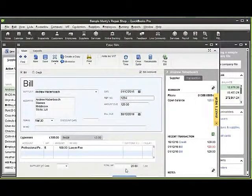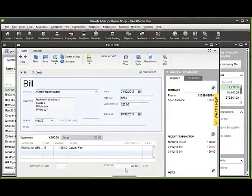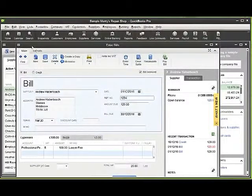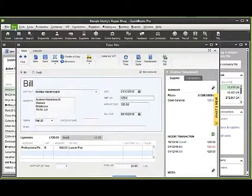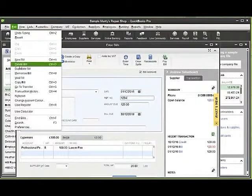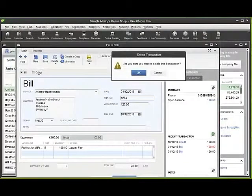In this instance, I'm happy that I'm not impacting on any previous VAT periods or reports. So I'm going to go to edit and delete the bill.